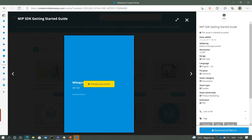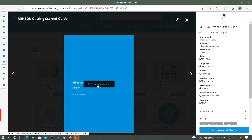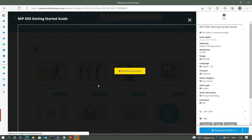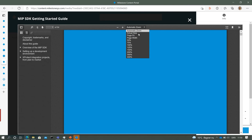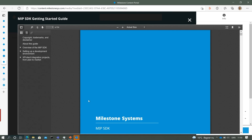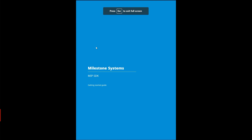I'd like to point to the MIP SDK getting started guide. It's a PDF, which means you can share it with your boss or other people that need to know what you're working with.